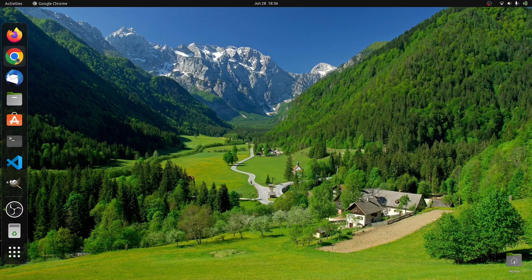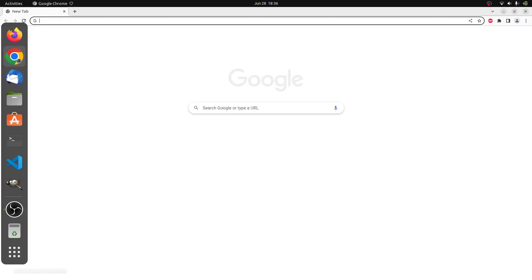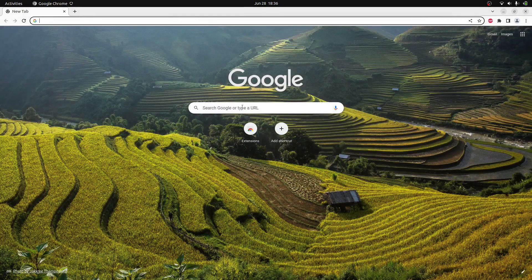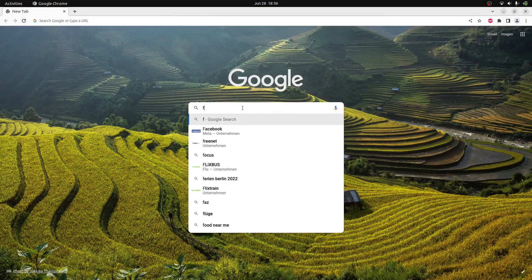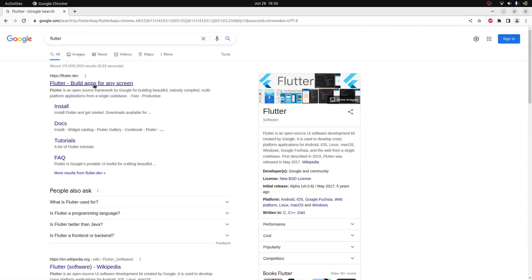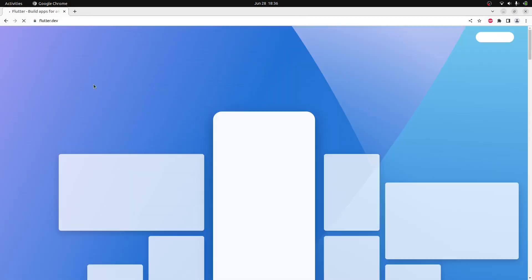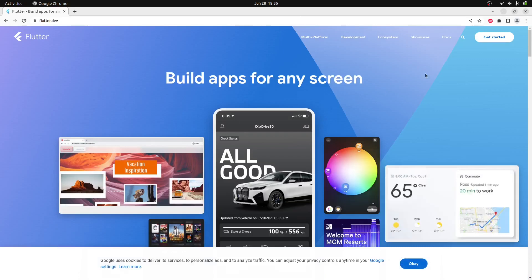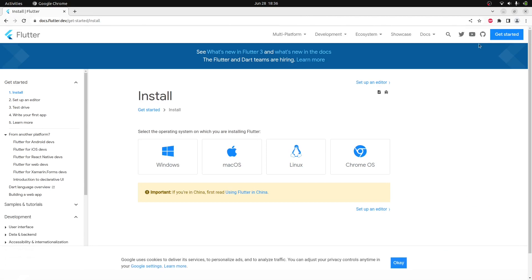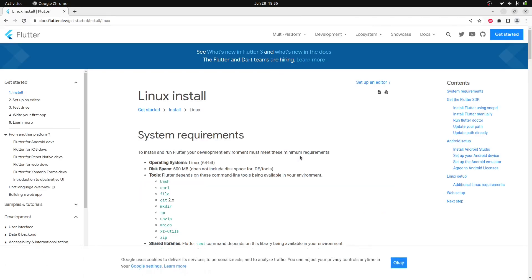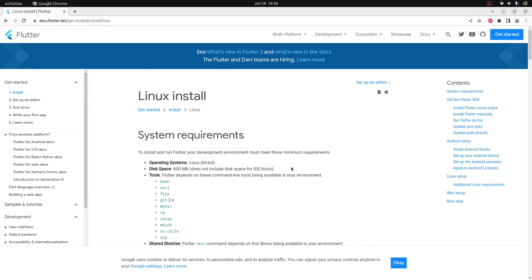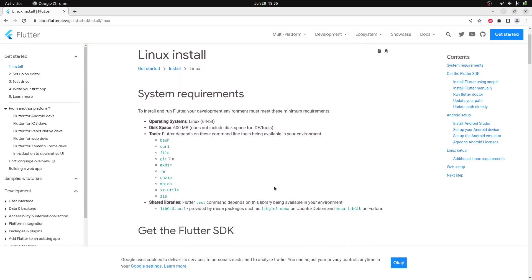Let me open a browser window first and then search for Flutter. Then click on the flutter.dev link. On this page click on Get Started, then click on Linux. Here you can see the system requirements. The latest version of Ubuntu satisfies most of them except a few, so we'll quickly install them one by one.